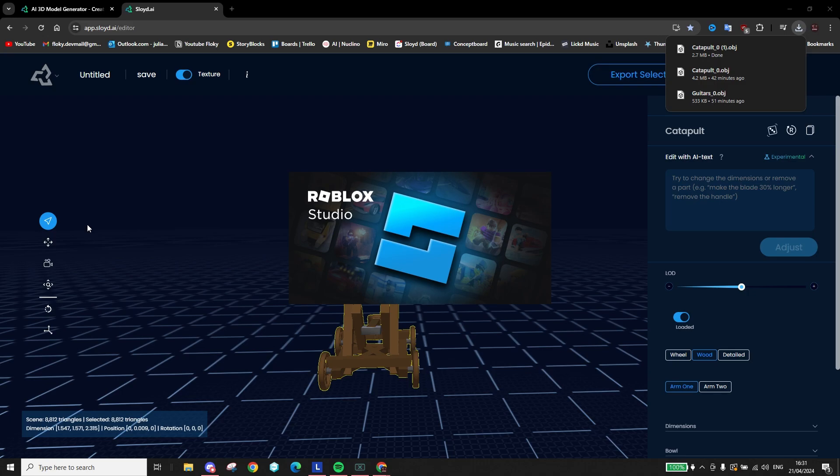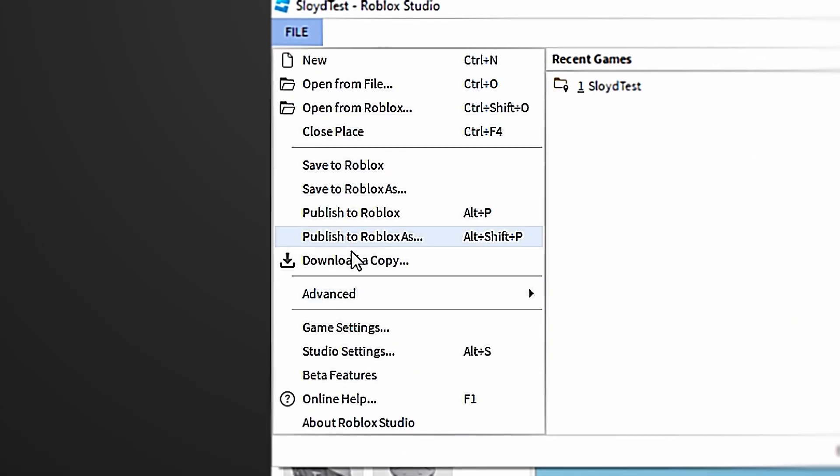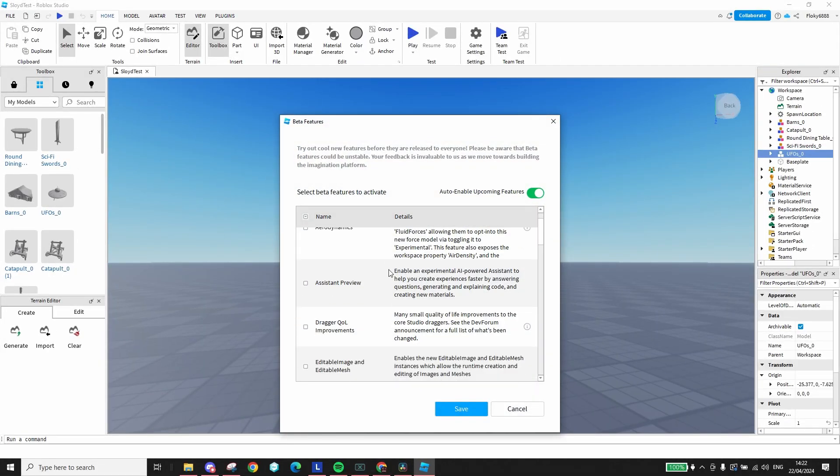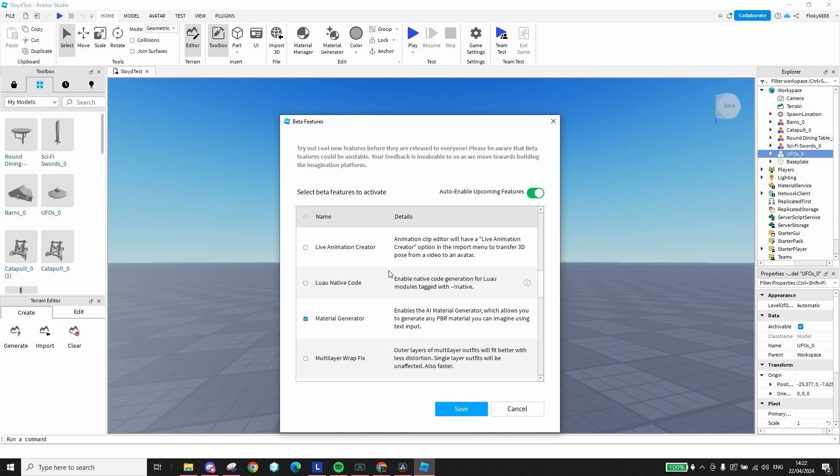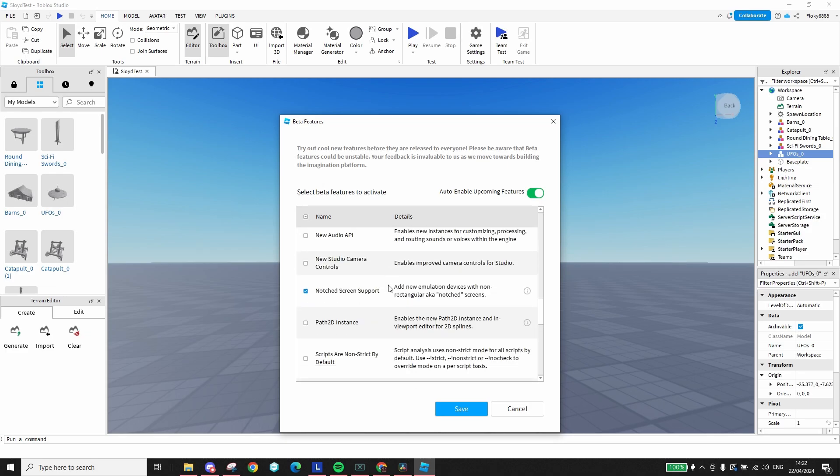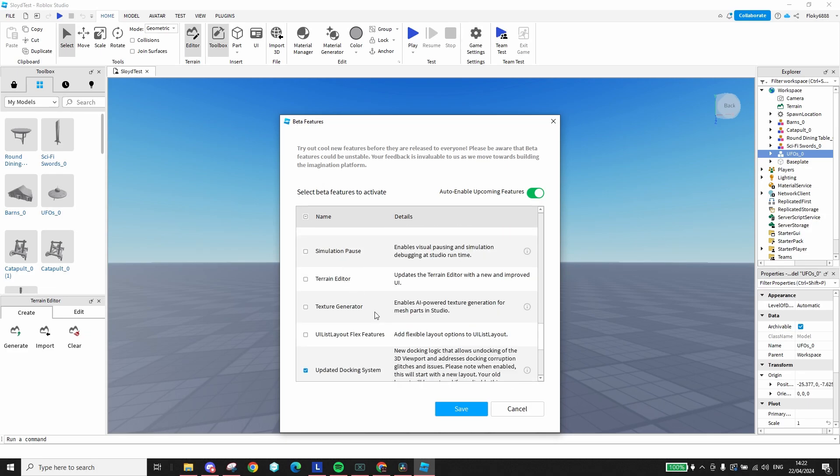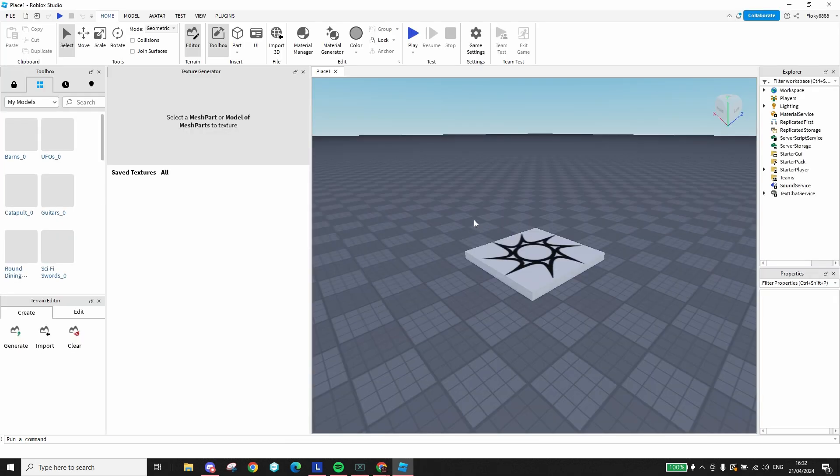Now let's open Roblox and we need to activate the beta texturing feature. For this, click on the file tab, then beta features. Scroll through all the features until you reach the texture generator. Toggle it on and save your selection. Finally, you'll have to restart Roblox to apply the changes.